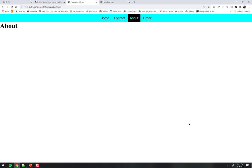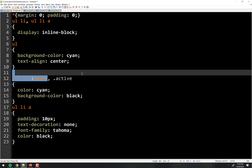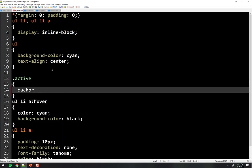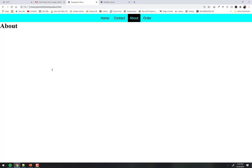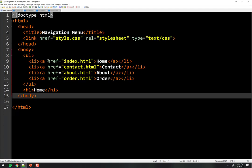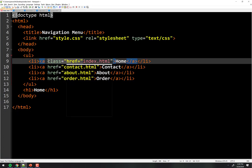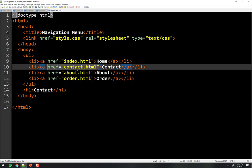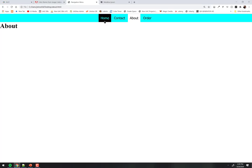Now in each page's index file, I apply class='active' to the corresponding nav LI — home gets active on the home page, order on the order page, contact on the contact page, about on the about page. When I refresh and navigate, each page shows its tab highlighted. The hover effect still works on the others, and the current page looks like a tab.